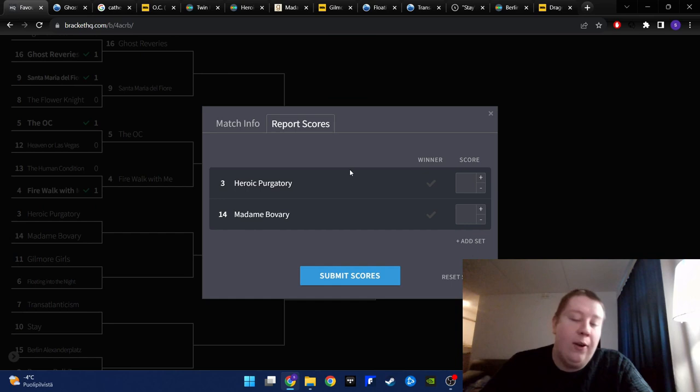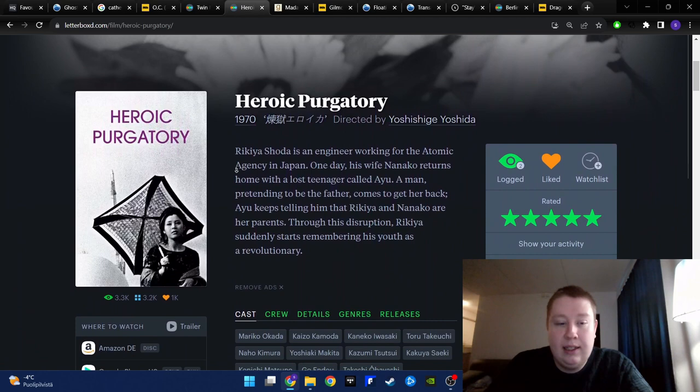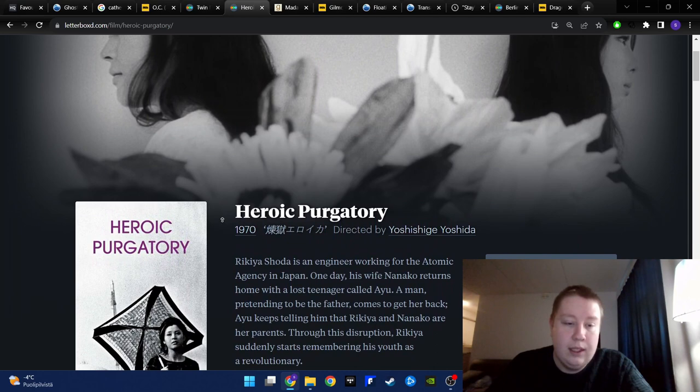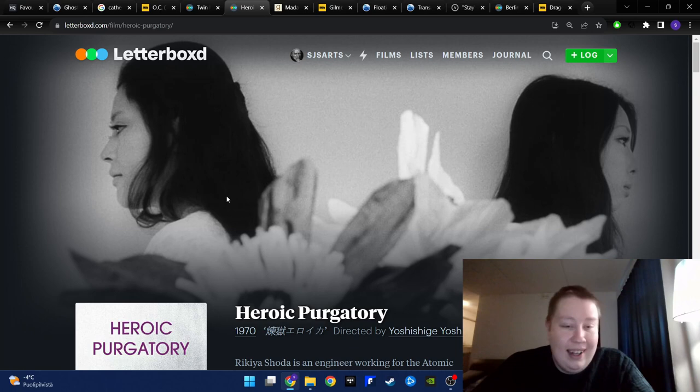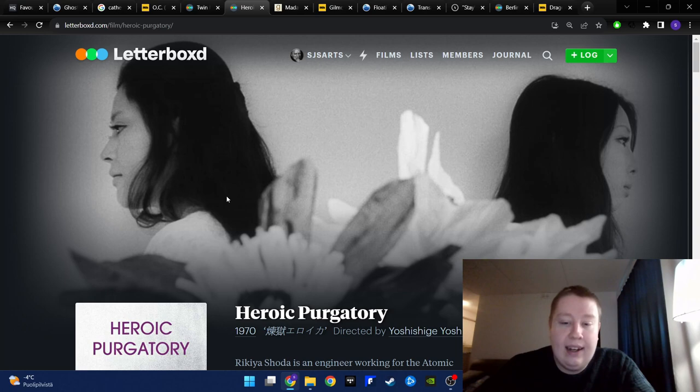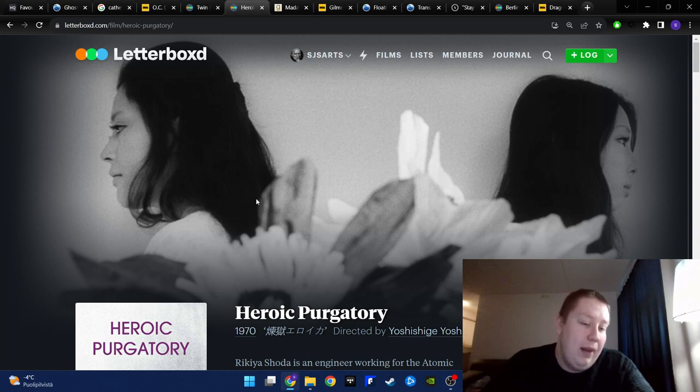But then one of my top 20 films against one of my top three or top five books, Madame Bovary, by Gustave Flaubert. The Heroic Purgatory by Yoshida is a film that I have mentioned many, many times. It's one of these kind of pretty incomprehensible, impenetrable, art house films from Japanese New Wave, extremely political film, extremely radical film, both in terms of the subject matter and the visual style and the narrative style that doesn't really make that much sense or at least it doesn't seem to make that much sense.